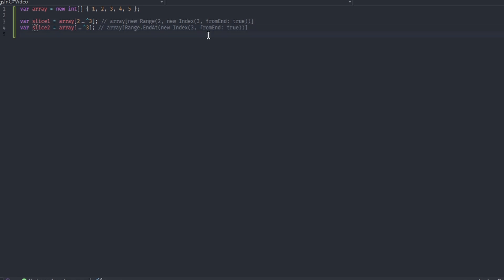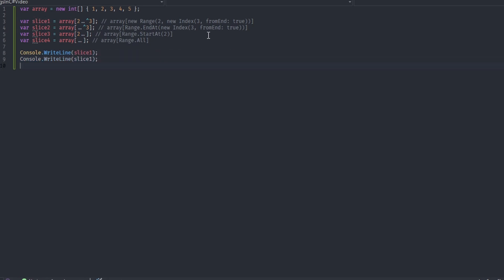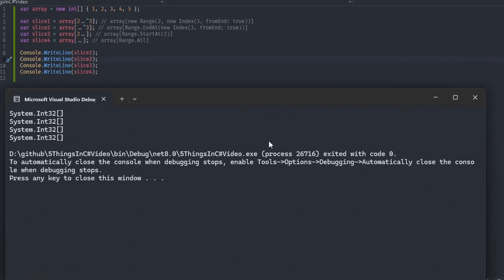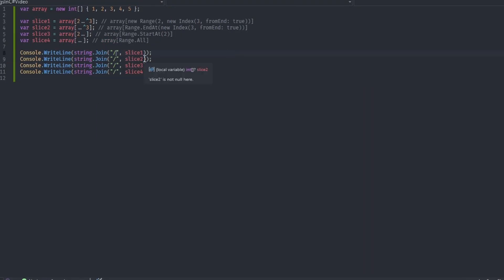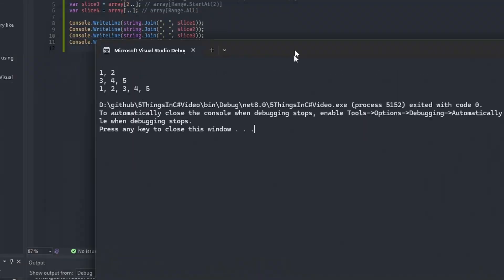We can use the double dot operator to represent ranges in an array and the hat operator to represent the index from end of an array. We can also use variables instead of int literals and we can also declare ranges directly as a variable.